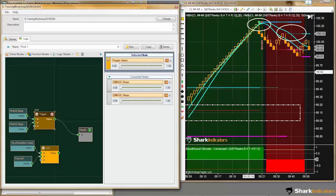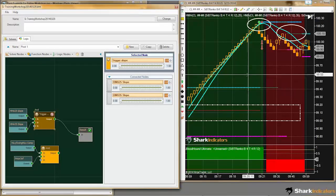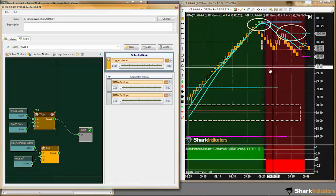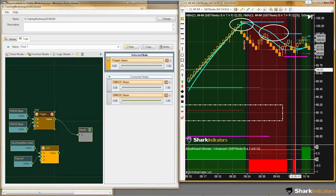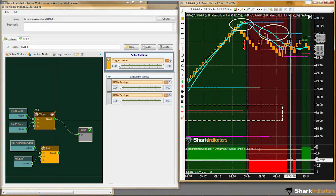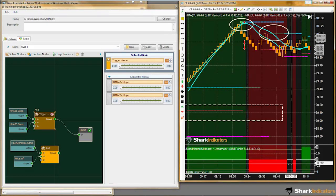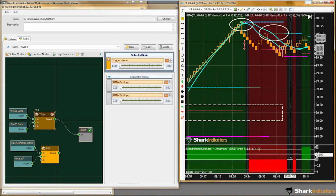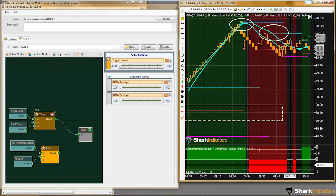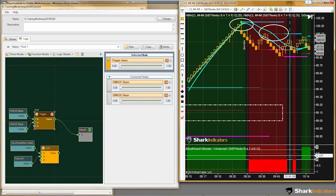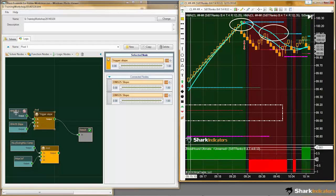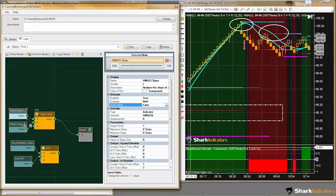We want to reverse the signal — we do not want to invert it. There is a difference between reversing versus inverting. Inverting would fill in the blank areas where there is no racing stripe — when there's no output, if you invert that you get a full output when there's no signal. Using the invert values on each of these solvers is not the correct way to do it. We actually want to reverse the signals.